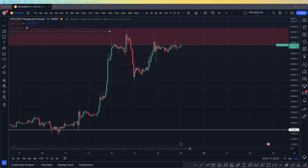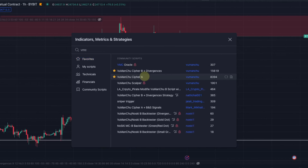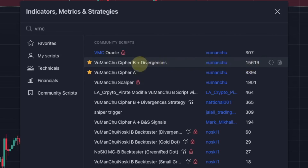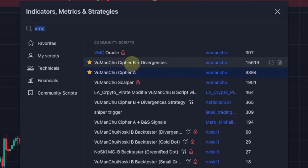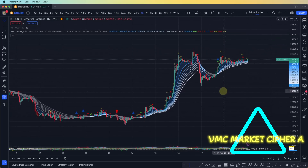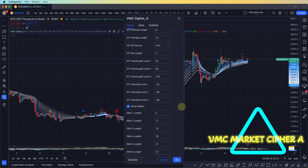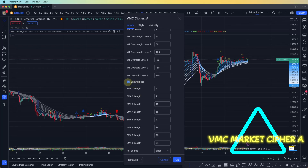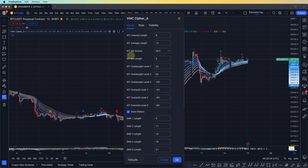First we're going to go to the indicator and oscillator and search for VMC. We have two indicators we're going to use: Wavetrend Cipher B and Wavetrend Cipher A. Apply on the chart. Cipher A is based on the EMA — the ribbon is made by EMAs of different durations. That is the wave trend for the moving averages, and they show us some overbought or oversold levels.